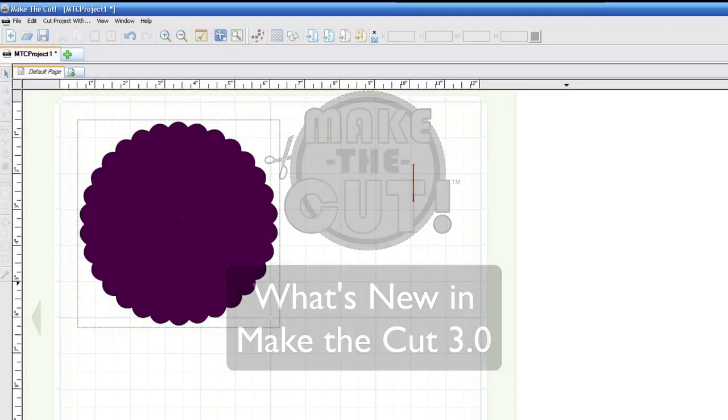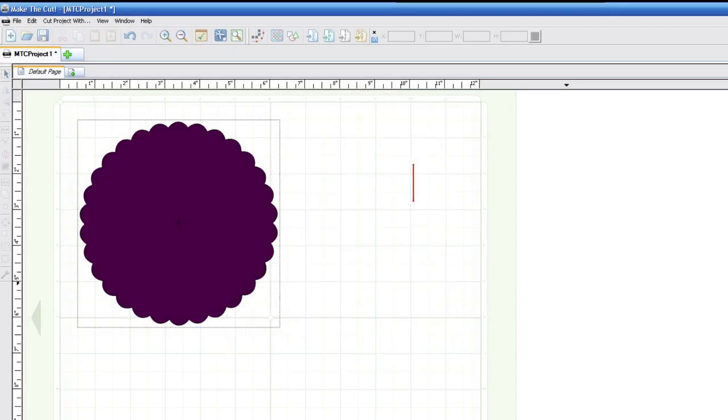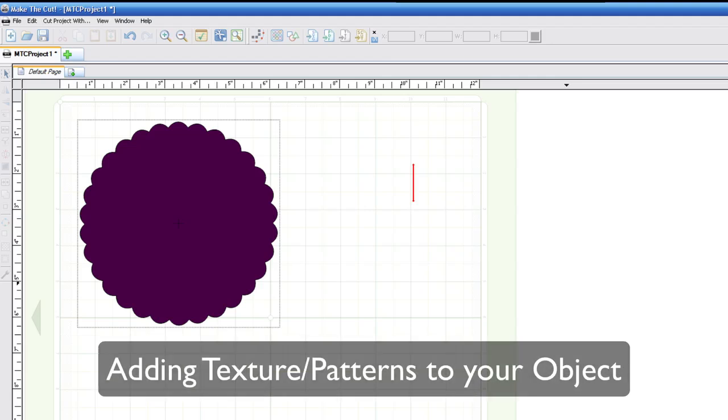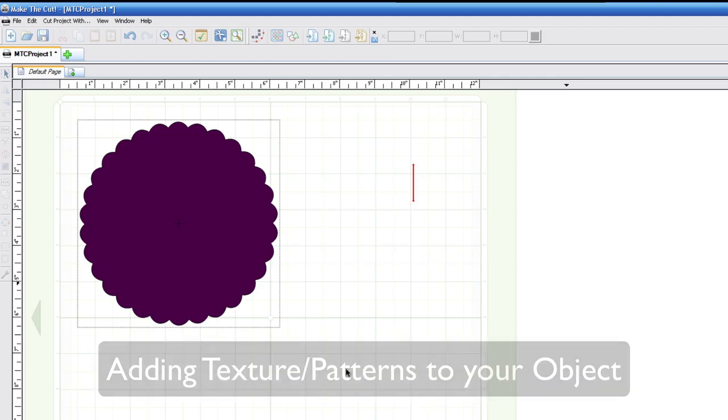All right, so another great feature in this new version is the texture feature. You can now import textures and it will fill the shape that's on the mat with a certain pattern, and it will be stored on your MTC file, which is great.